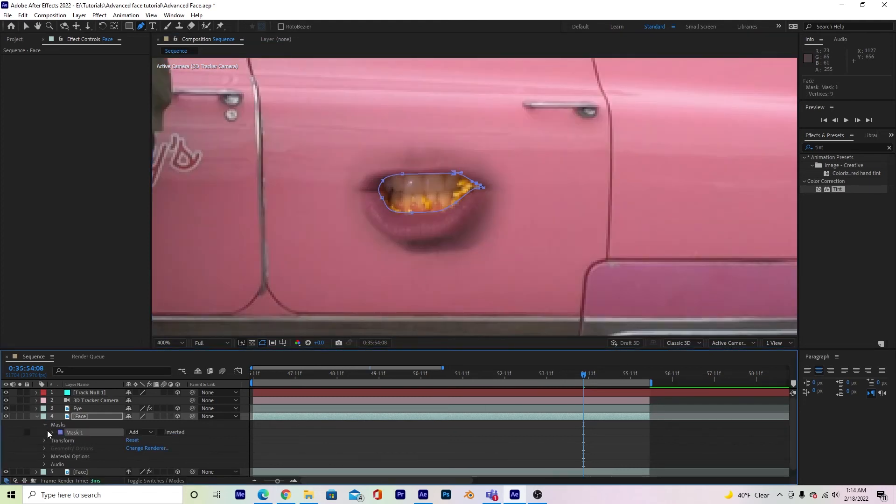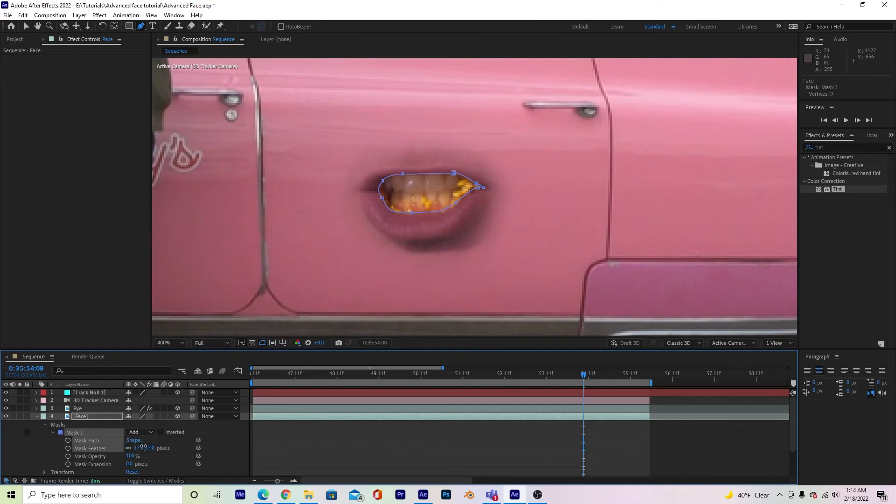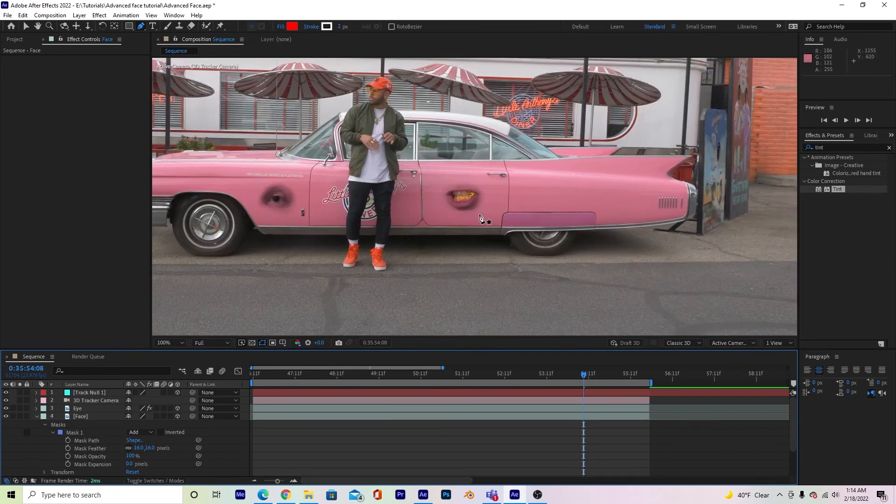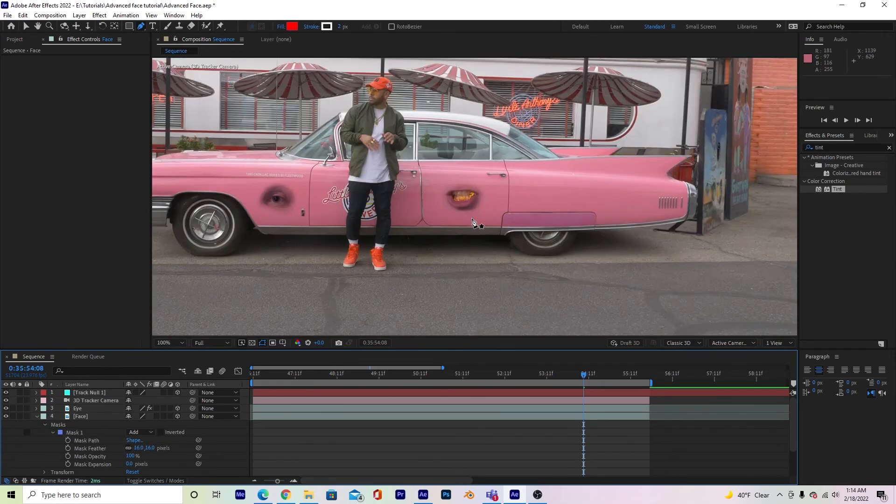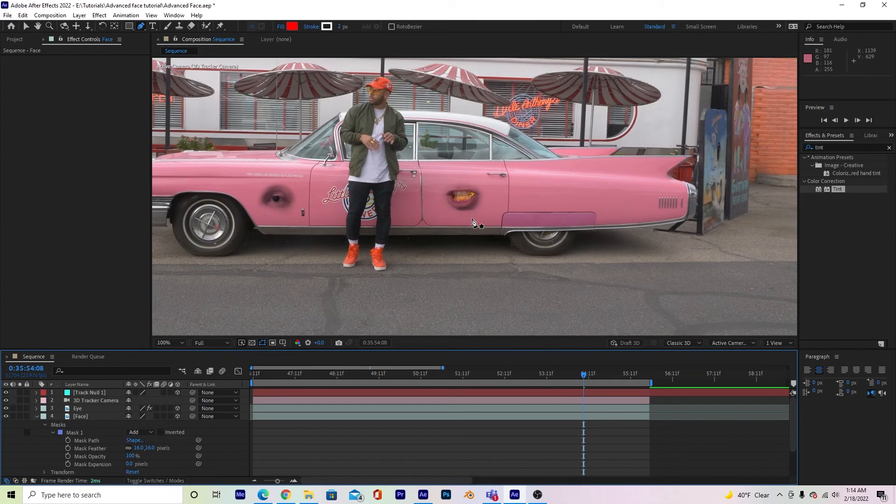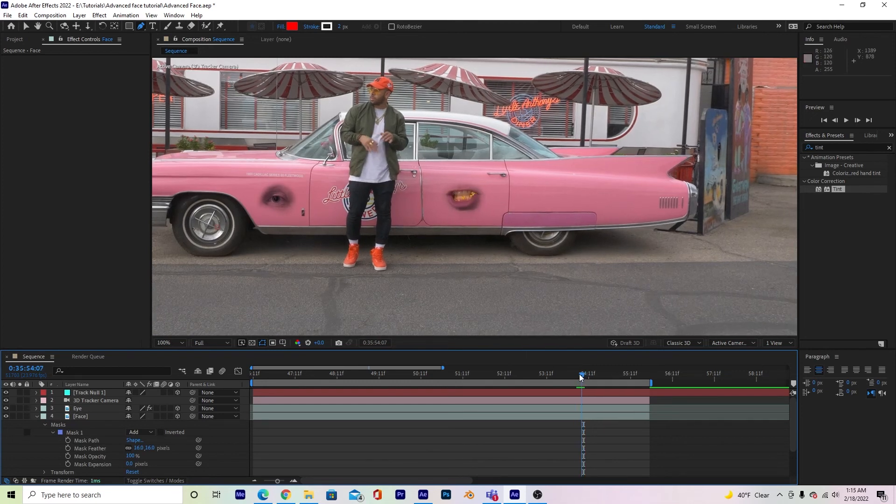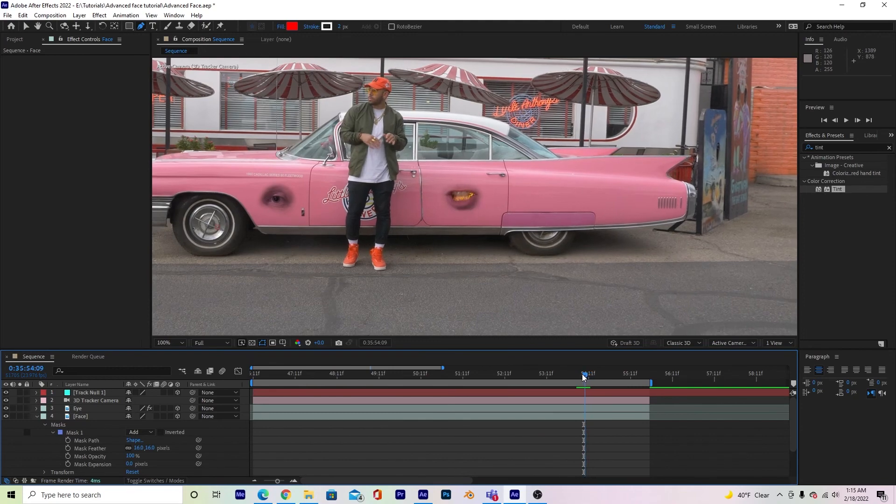And then I would go to masks, mask one, feather a little bit, and then I would follow my footage with the mask. But this is all explained in my first tutorial, so go ahead and check that out. This is a little bit more advanced, but it really doesn't take much longer to do.